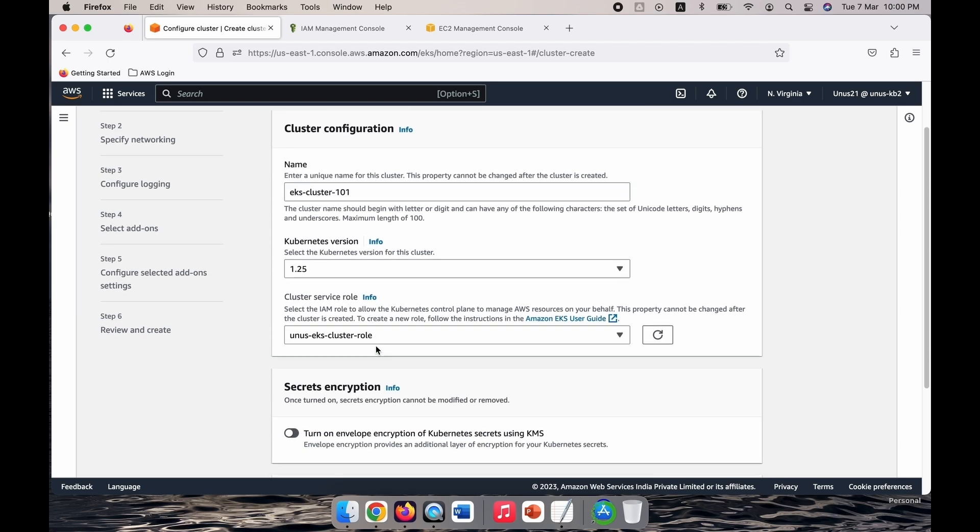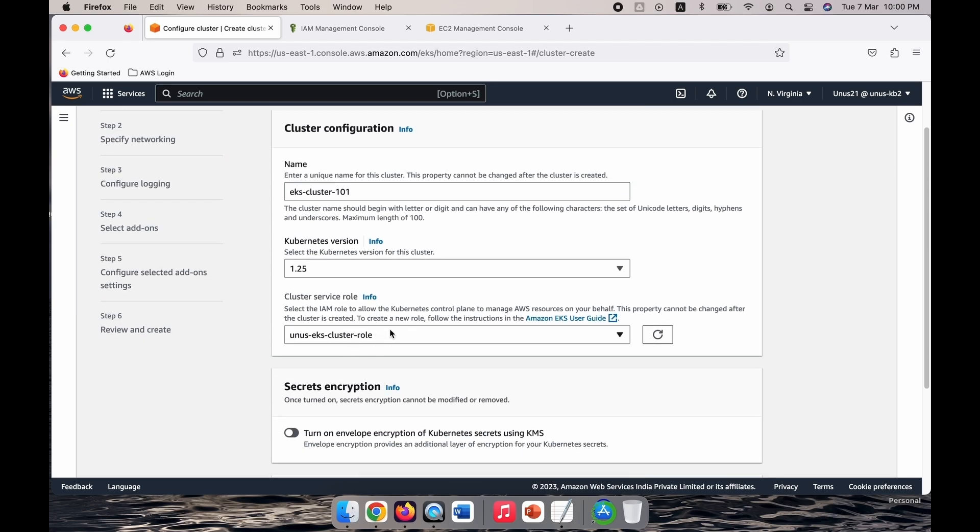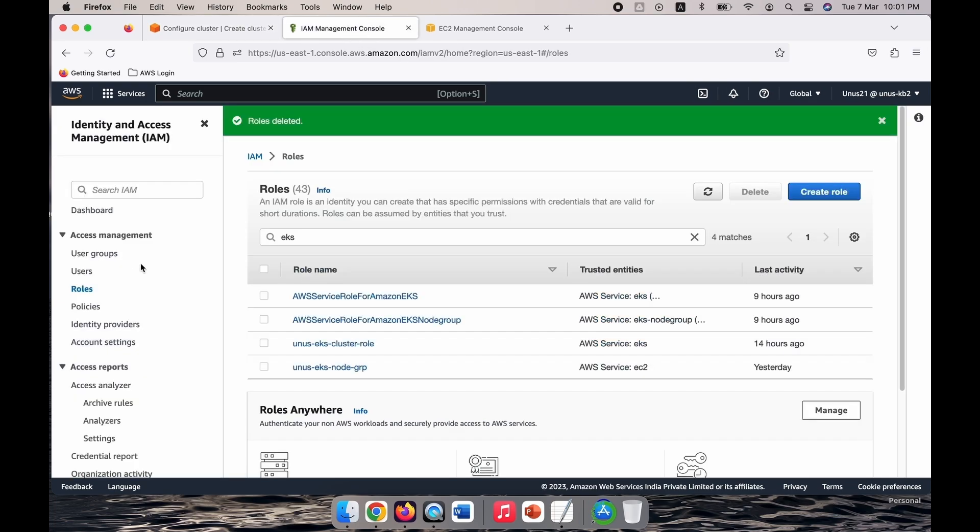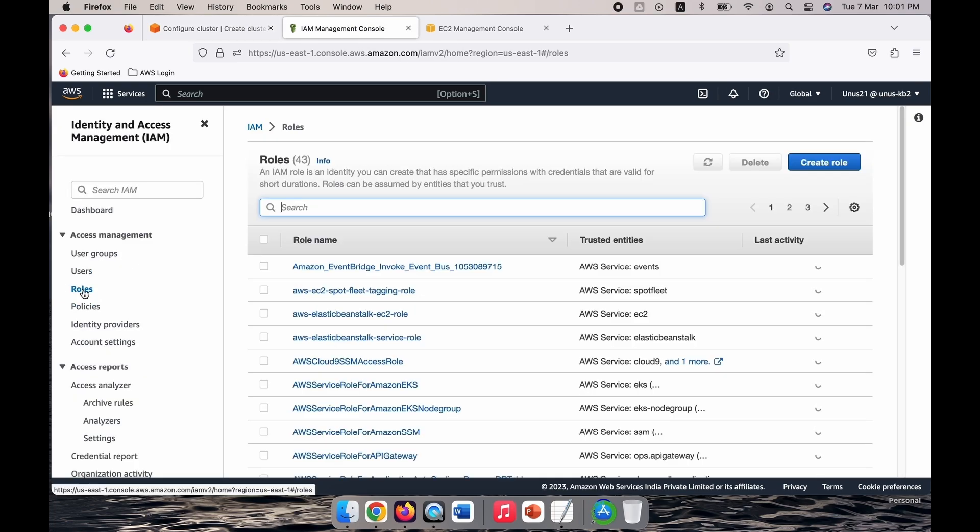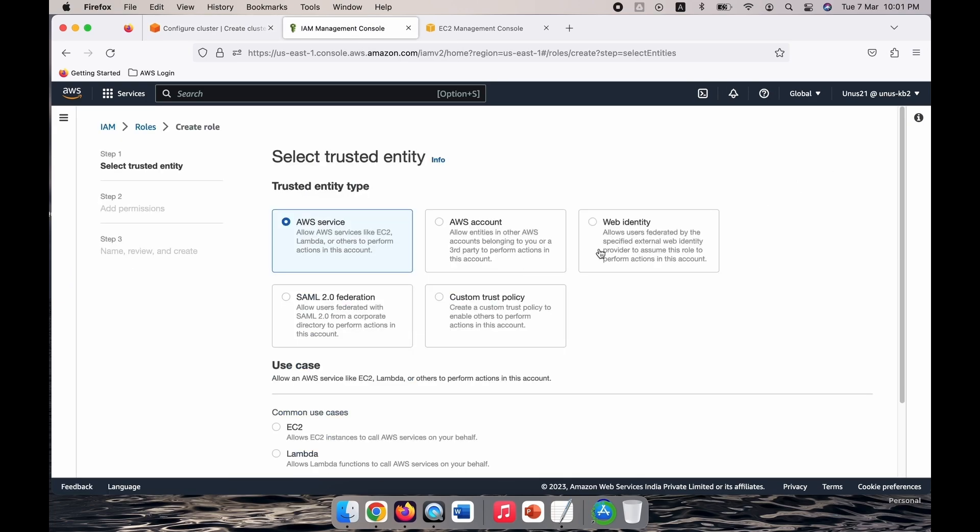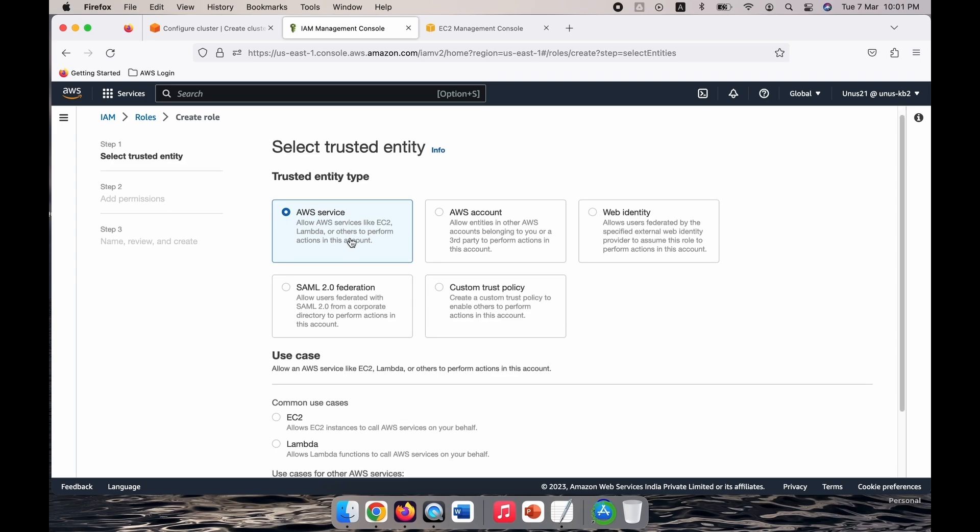Then here you have to assign a service role for this cluster, so let us create a new one. For that I will go to IAM management console and here you can click on roles. Let me create a new role.